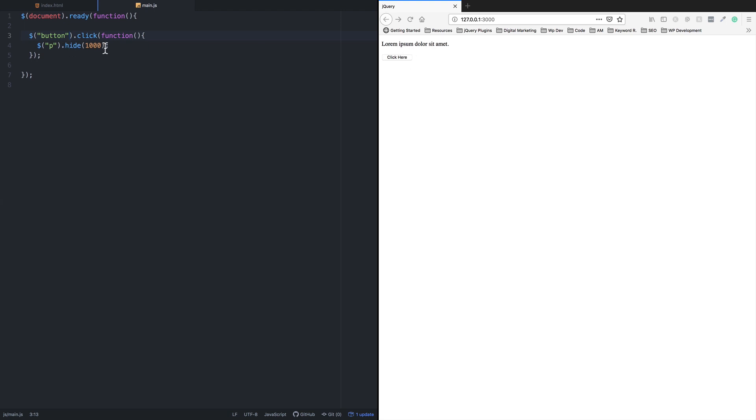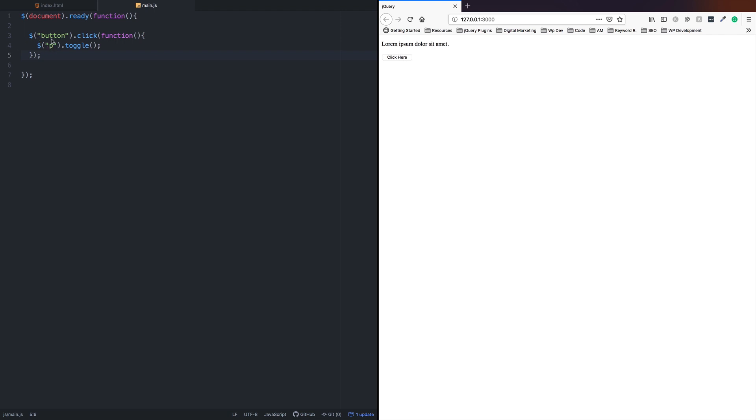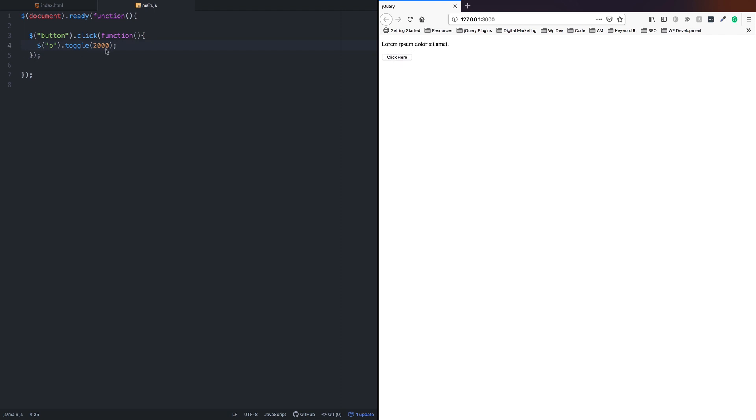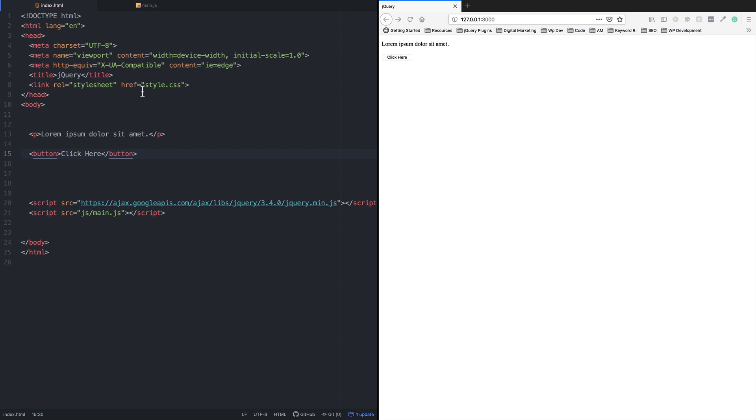The toggle method handles both hide and show with one click. You can add the speed parameter to toggle as well. I'll use 2000 milliseconds. When I click, it slowly hides and shows. This solves the problem of using separate hide and show actions. That's it for this tutorial. Thank you.